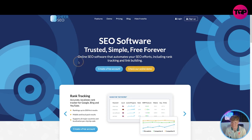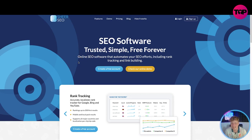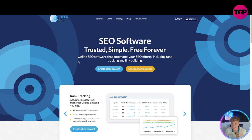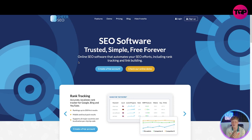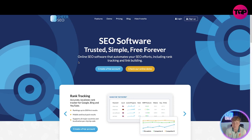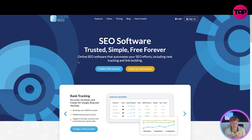What is this? It's a trusted, simple, free forever online SEO software that automates your SEO efforts including rank tracking and link building. So if you have a small business, if you are trying to open up your own business, and you're trying to get to the top of them Google searches.